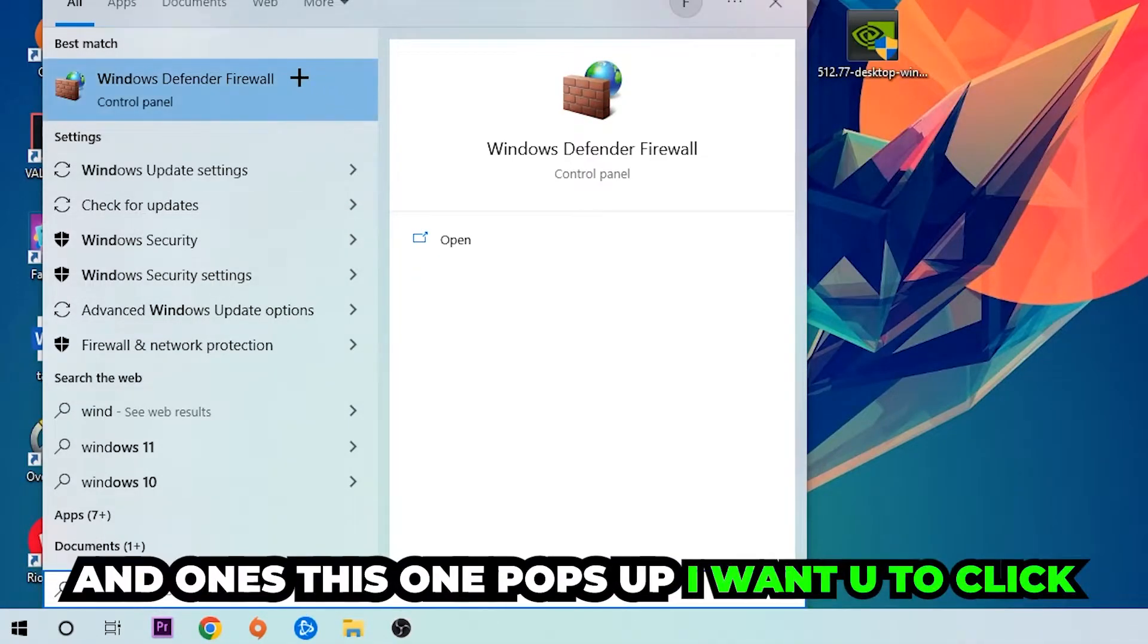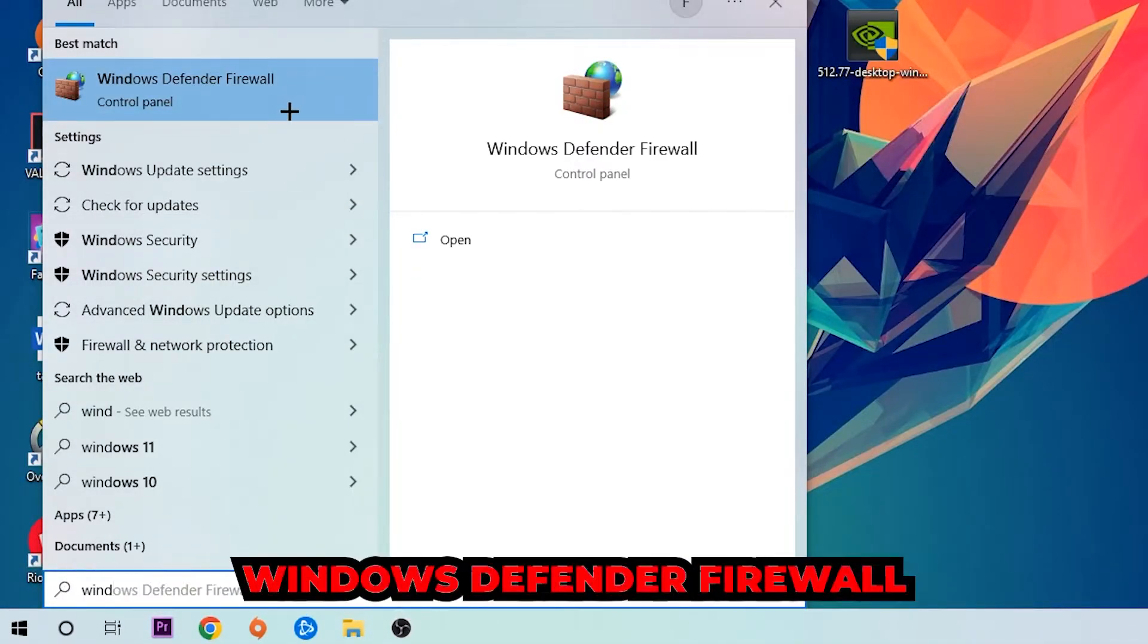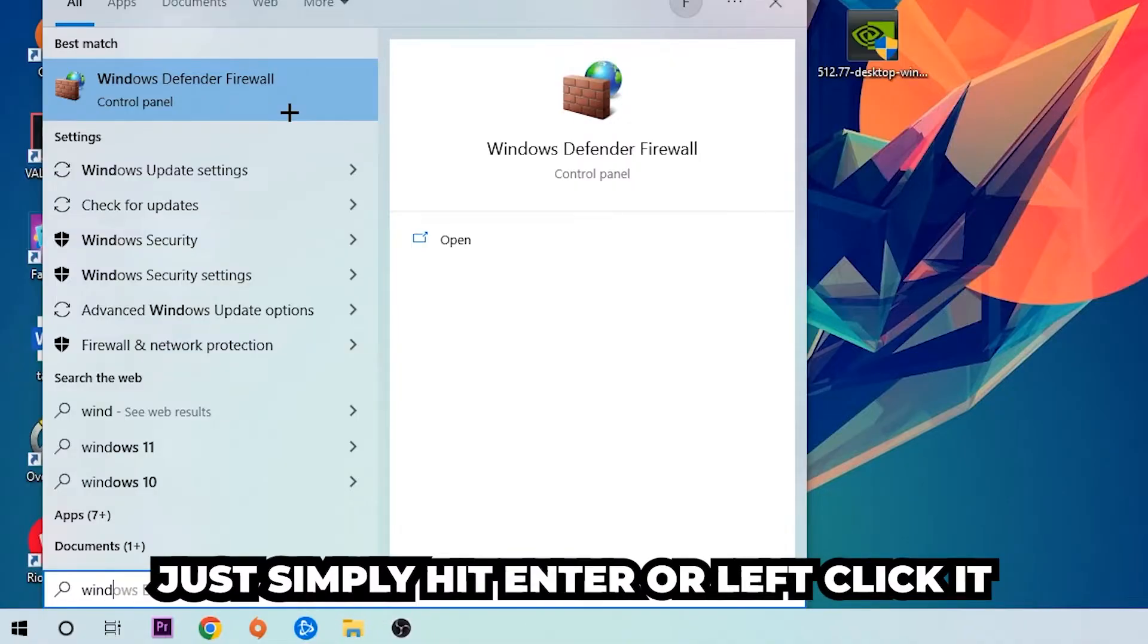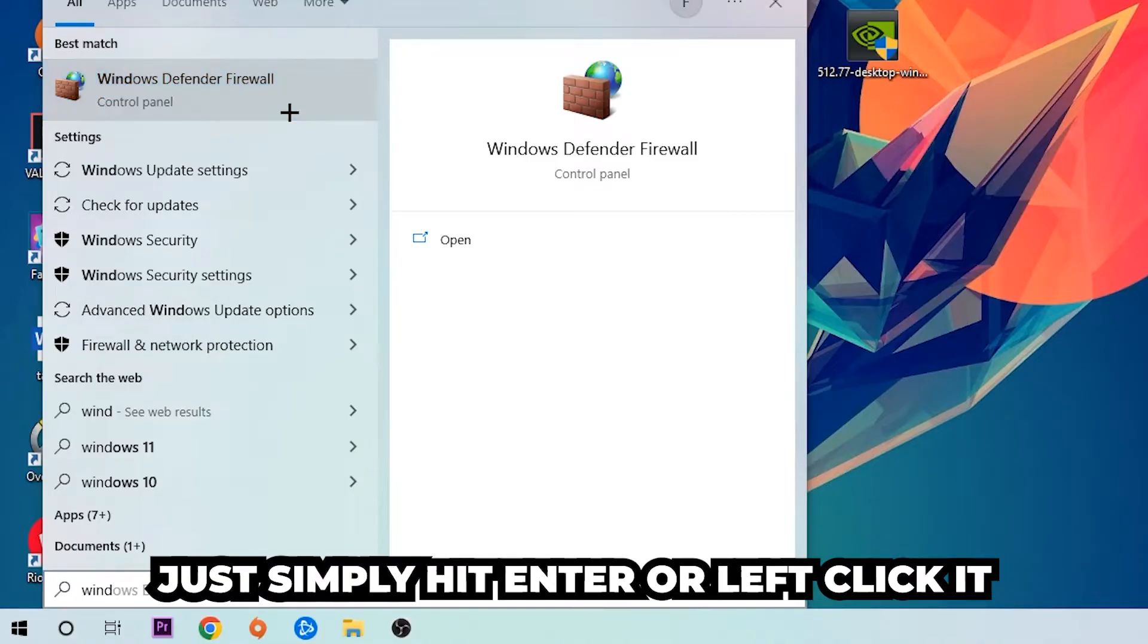Once this pops up, I want you to click Windows Defender Firewall - just simply hit enter or left click it.